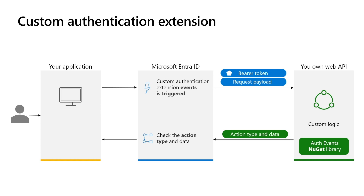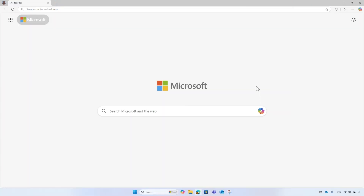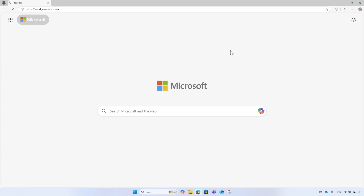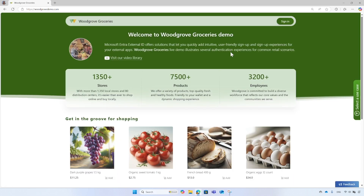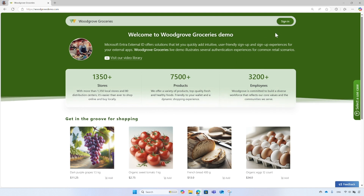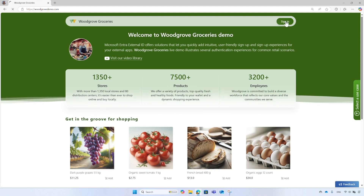Now let me hand it over to Yolo, who will show you how a fictitious grocery store, Woodgrove, uses Microsoft Entra ID custom authentication extensions to add their business logic to their sign-in and sign-up flows. Thank you, Stephen. To start the demo, go to woodgrovedemo.com. Woodgrove's live demo is integrated with Microsoft Entra External ID to demonstrate a variety of features and use cases associated with the authentication experience. The demo is publicly available and you can try it out by yourself. From the header, select the sign-in button, which will take you to the sign-in page.